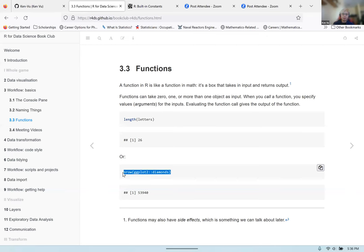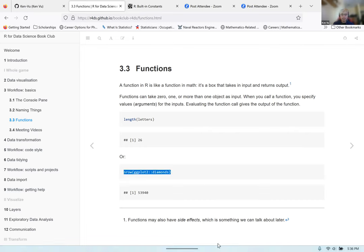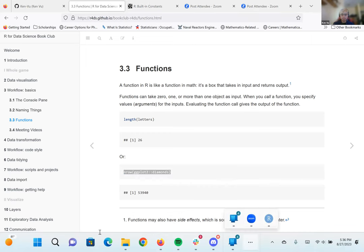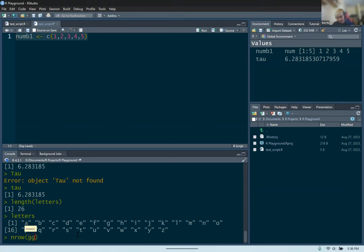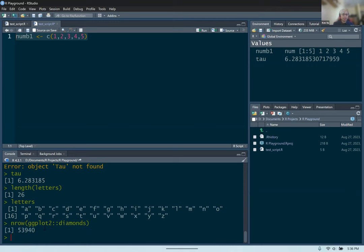Another example is nrow, which is a function that tells you how many rows are in a dataset or data frame. Running nrow(ggplot2::diamonds) tells you how many rows are in that diamonds dataset. Earlier, we saw a preview with 10 rows and then 5,930 rows not shown yet. Running the command tells you the total number of rows, which is 53,940 rows.